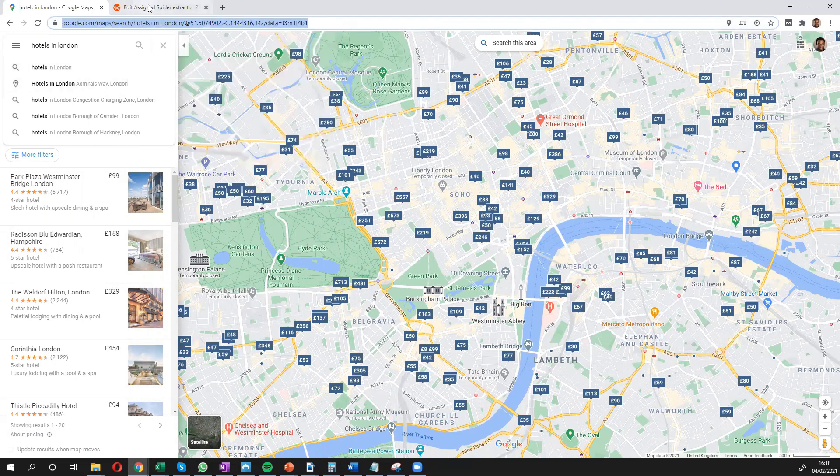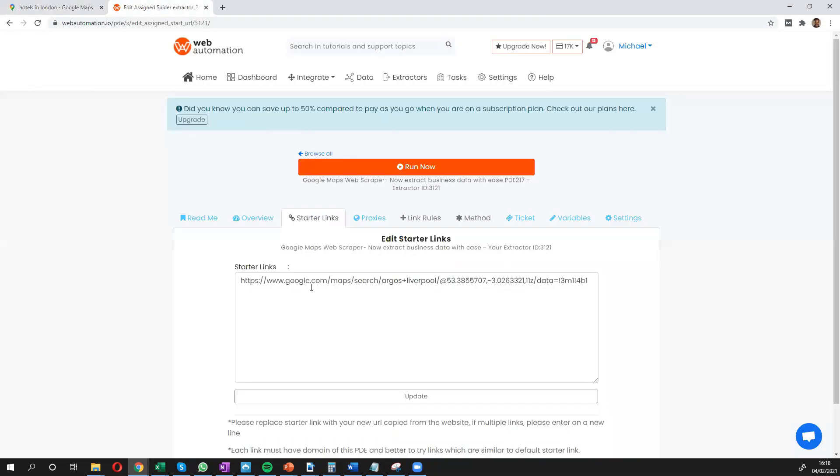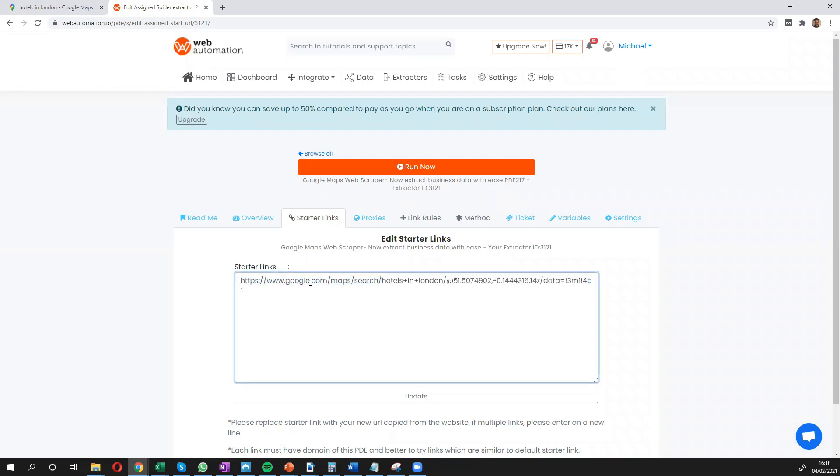And then go back into Web Automation and paste it inside the starter link box and update.